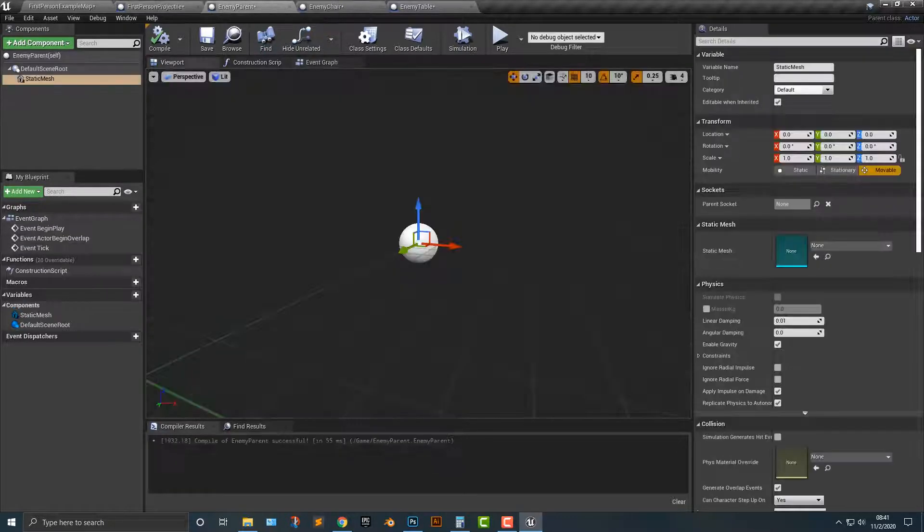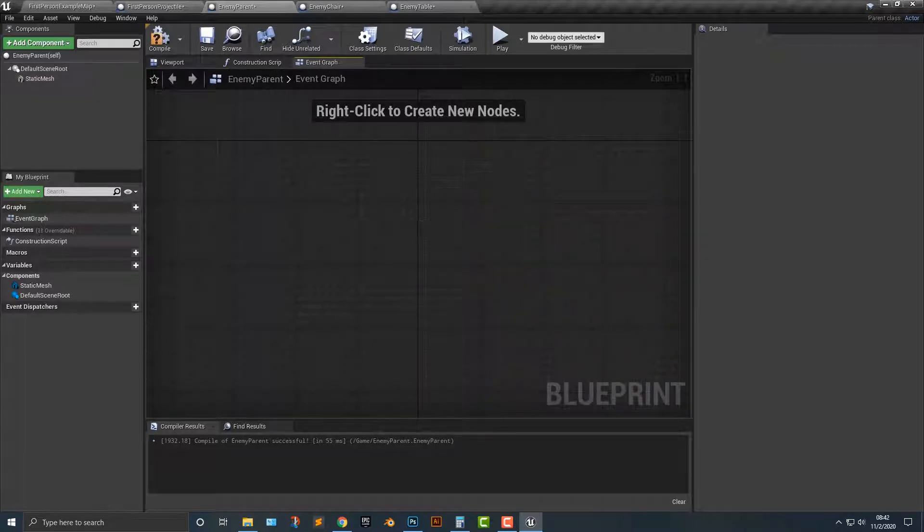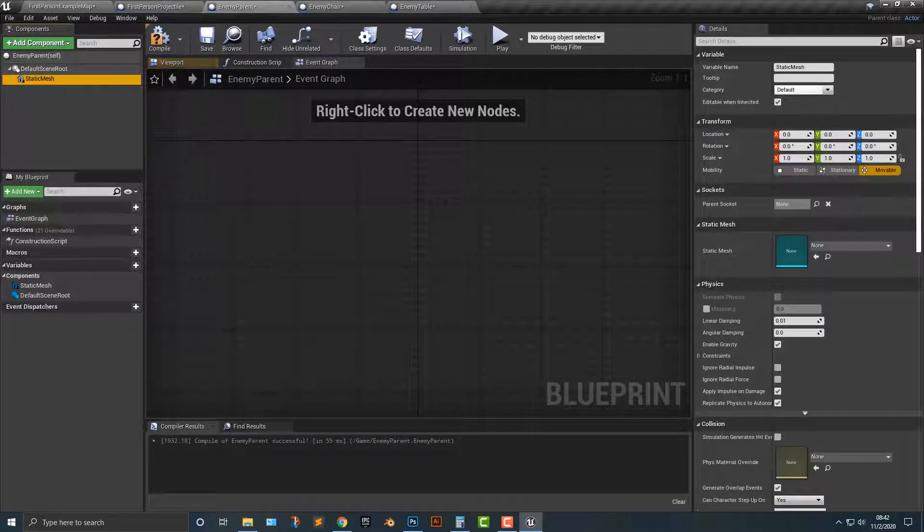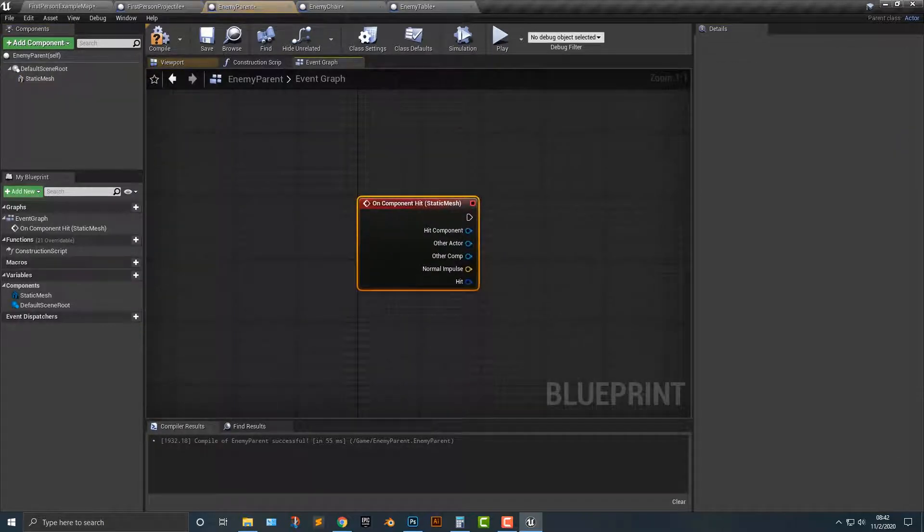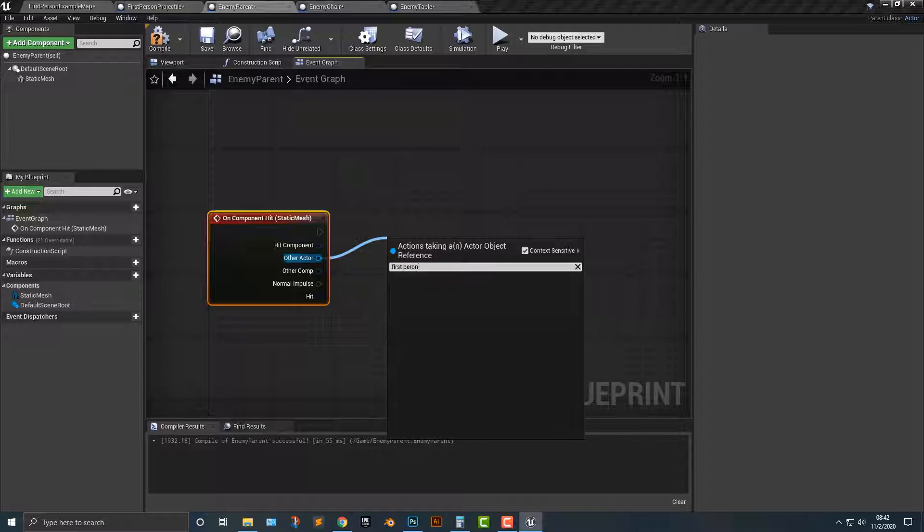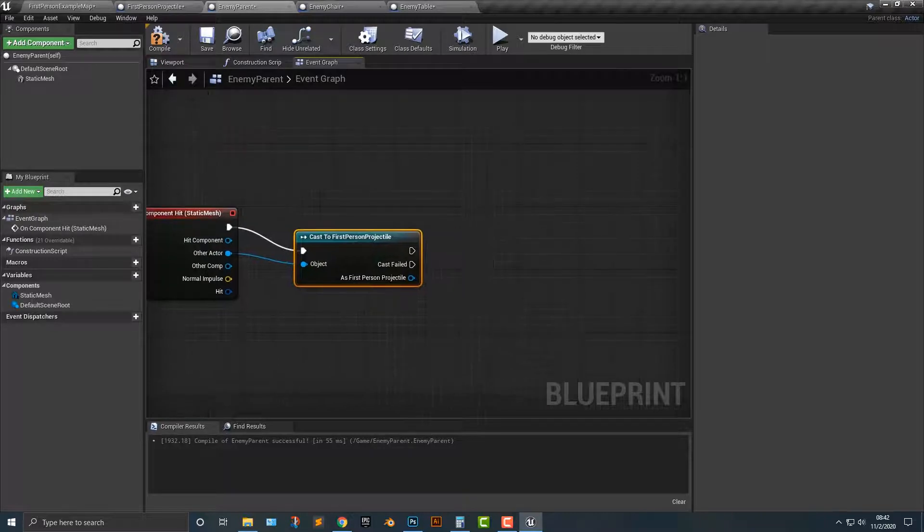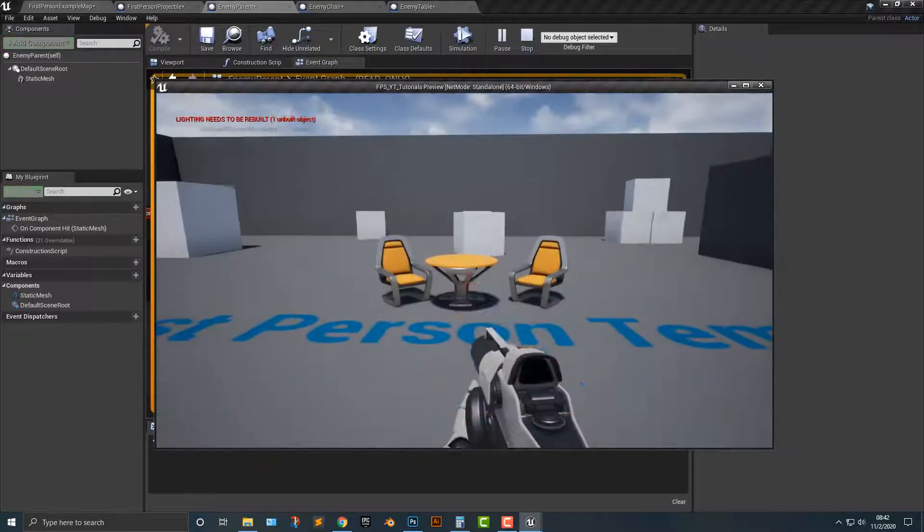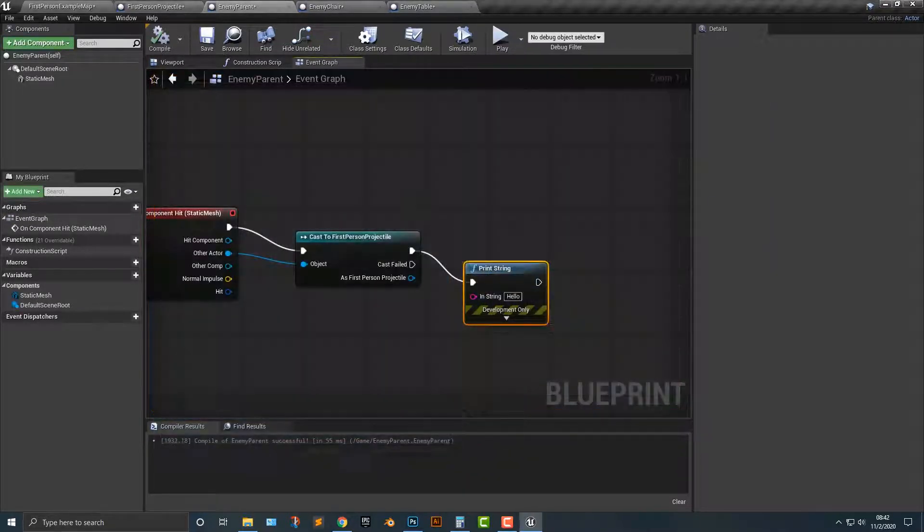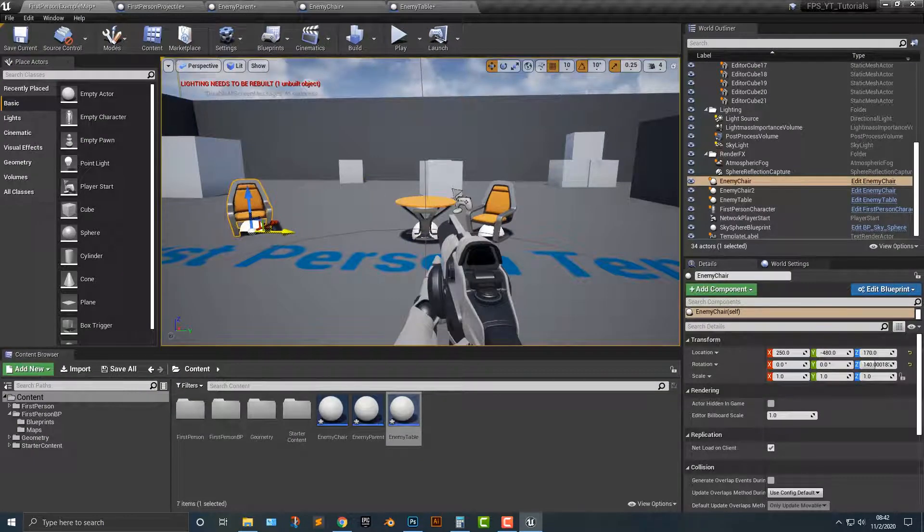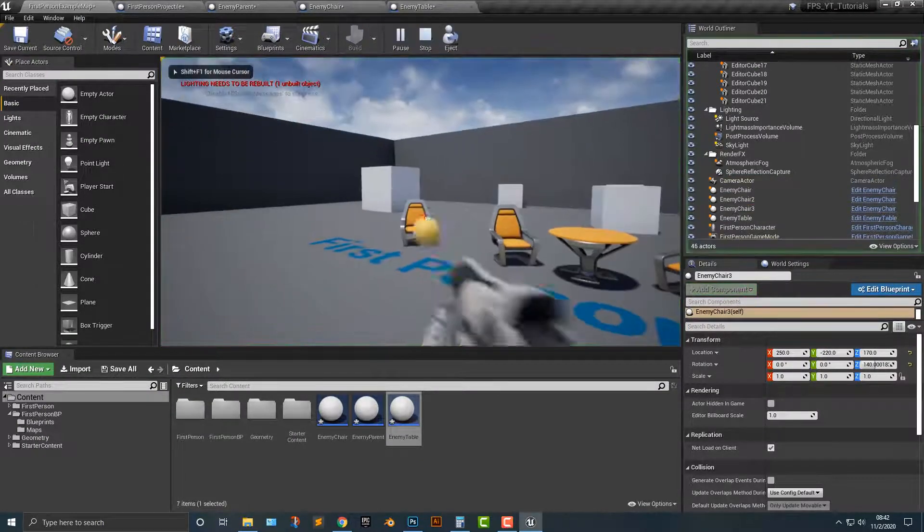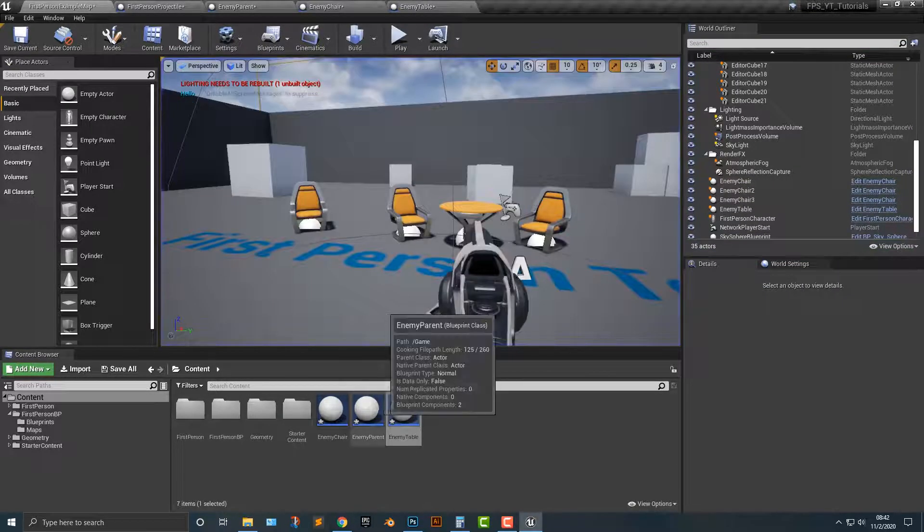So let's go ahead, let's hop into the enemy parent here and go to the event graph. Now, what I'm going to do is we need to basically say if the static mesh collides, so on component hit, the other actor is going to be the first person projectile. And let's just test this out here. And sure enough, we can hit all of these here.